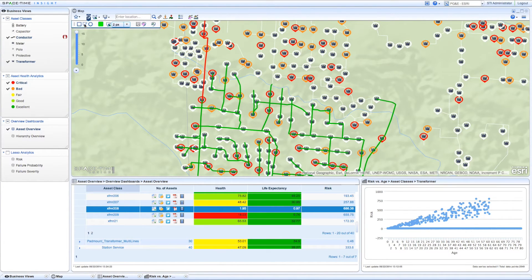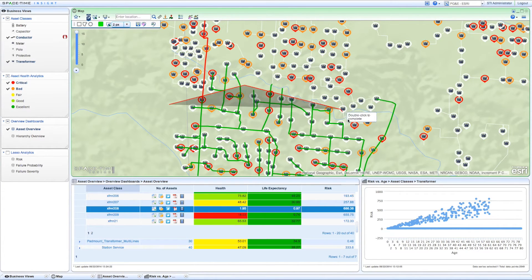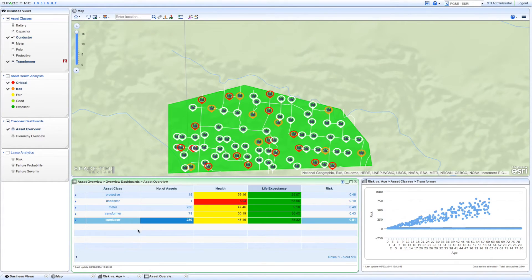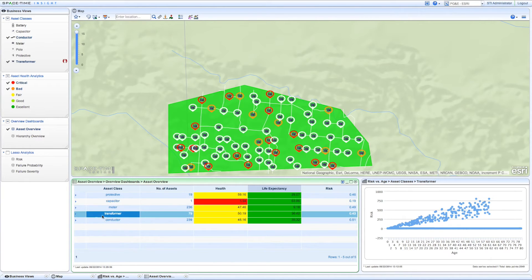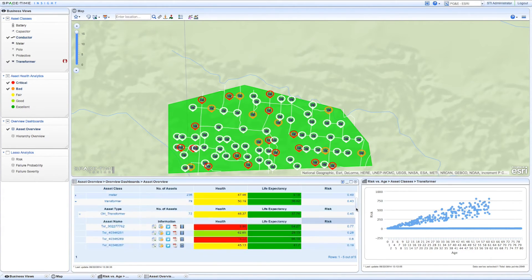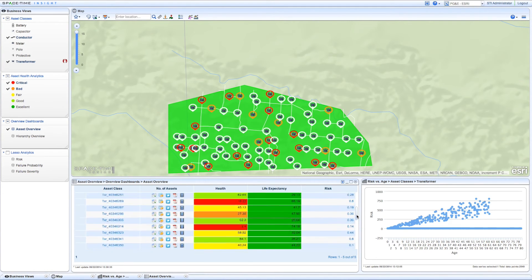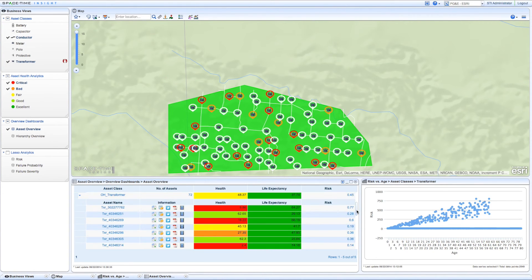The problematic transformer and feeder can be investigated further. When you lasso the assets related to the feeder, Asset Intelligence dynamically calculates and displays the risk score for those assets. Continuous computation and analysis of risk allows you to prioritize grid investments and perform proactive maintenance, increasing reliability and safety while controlling costs.